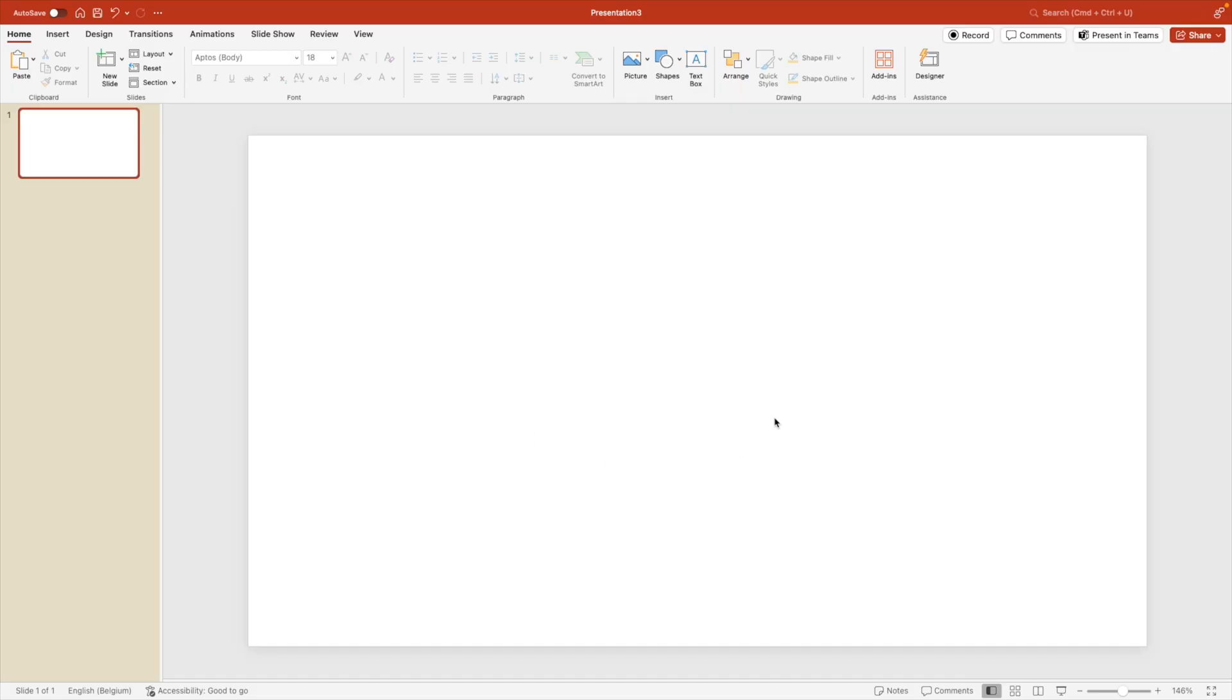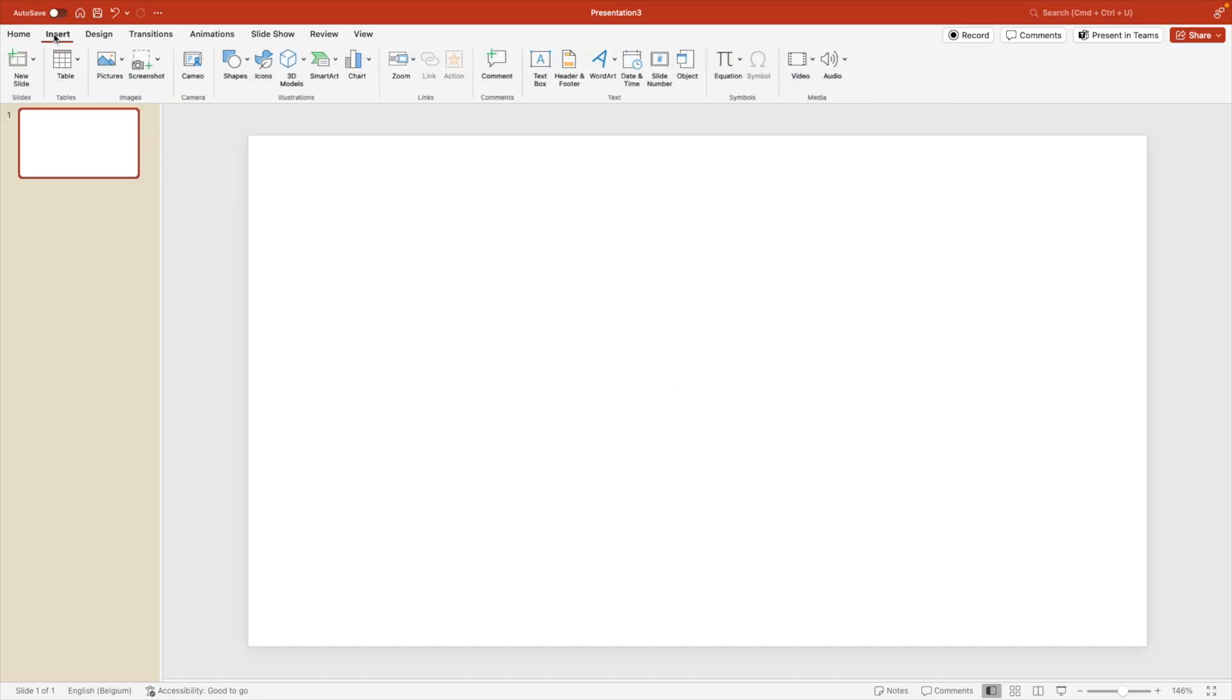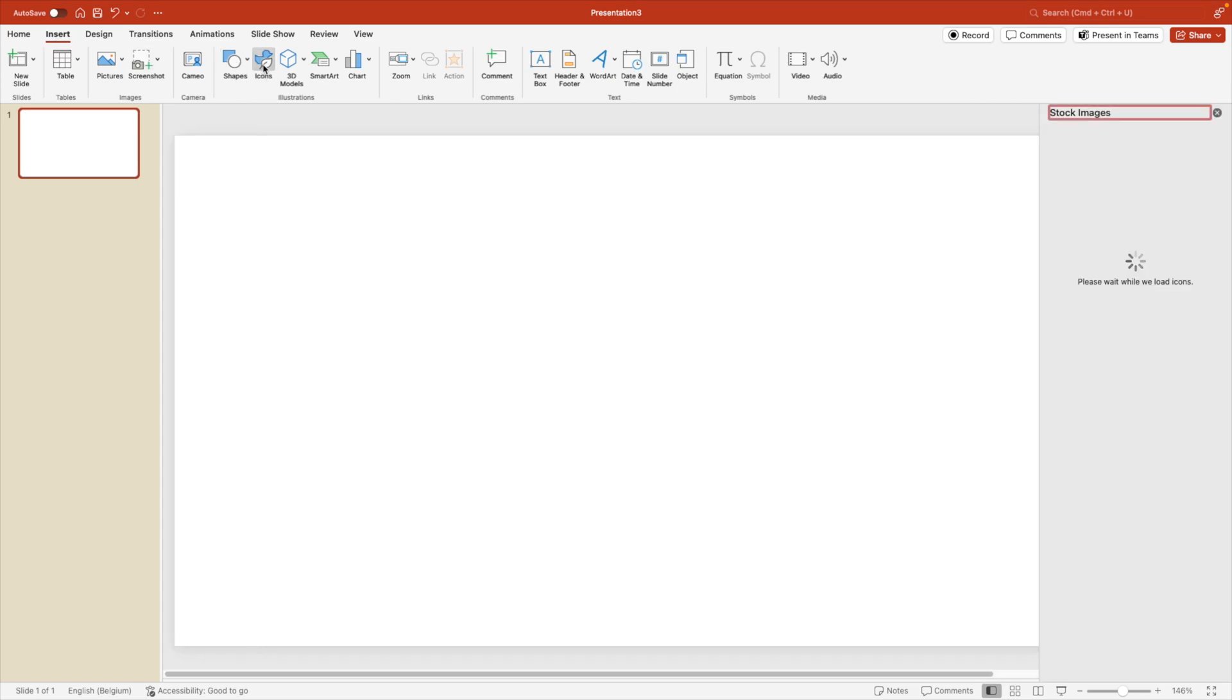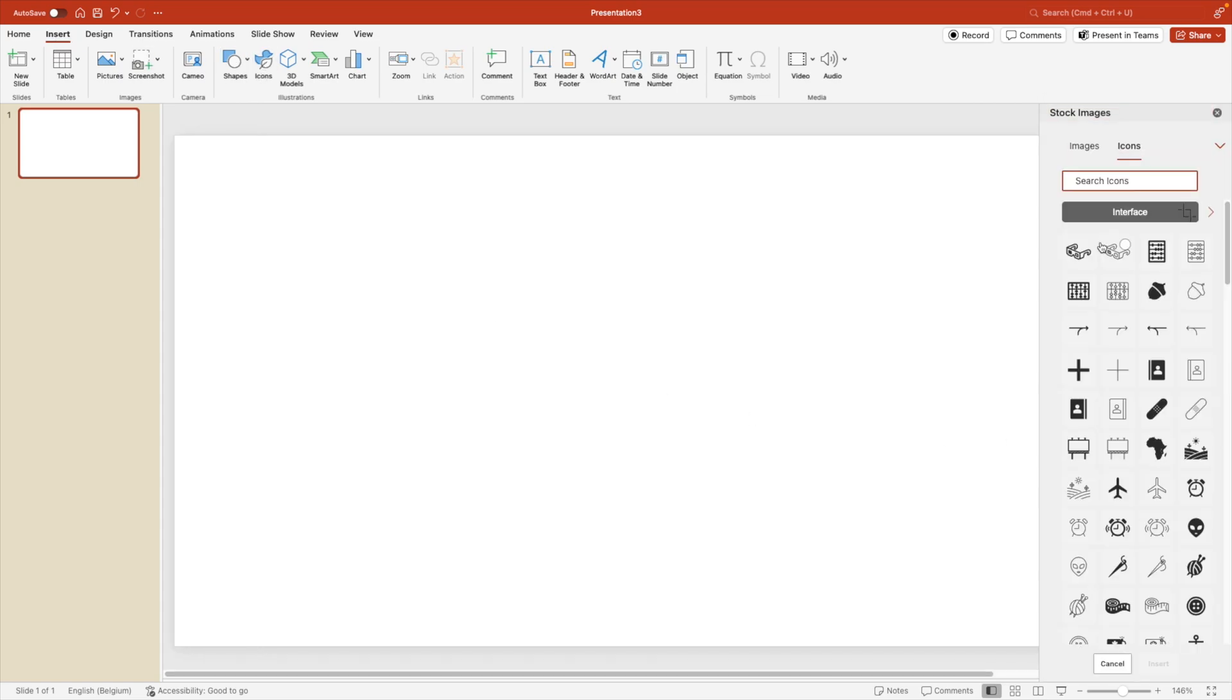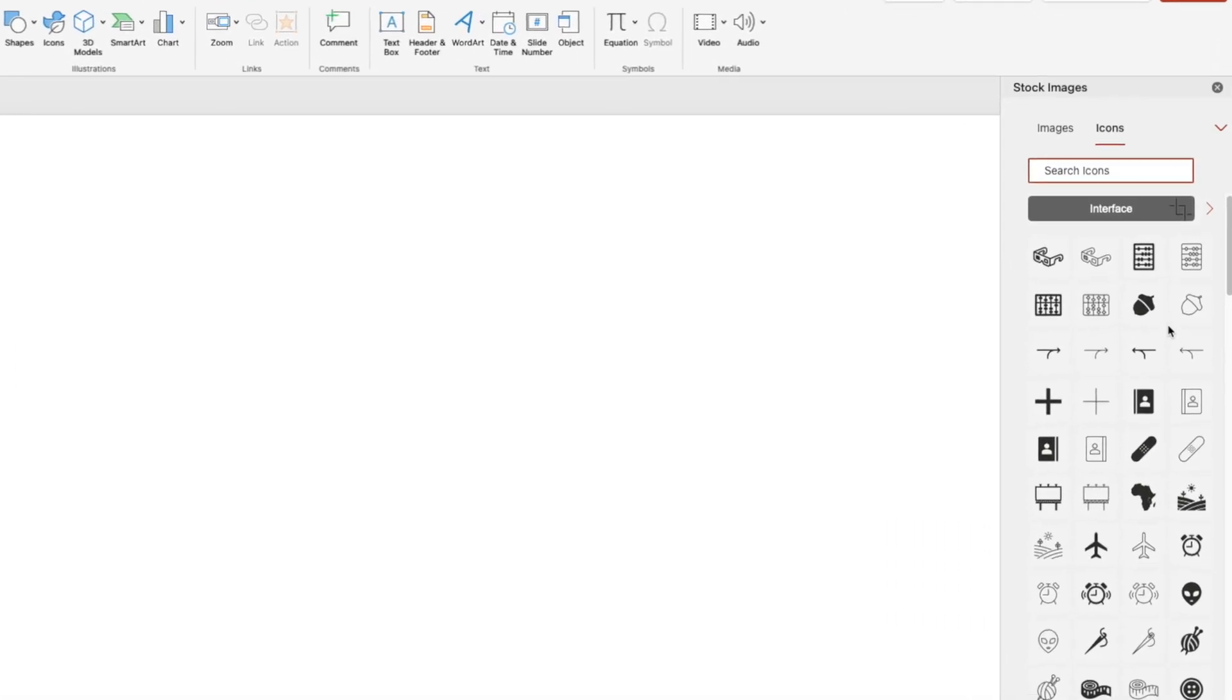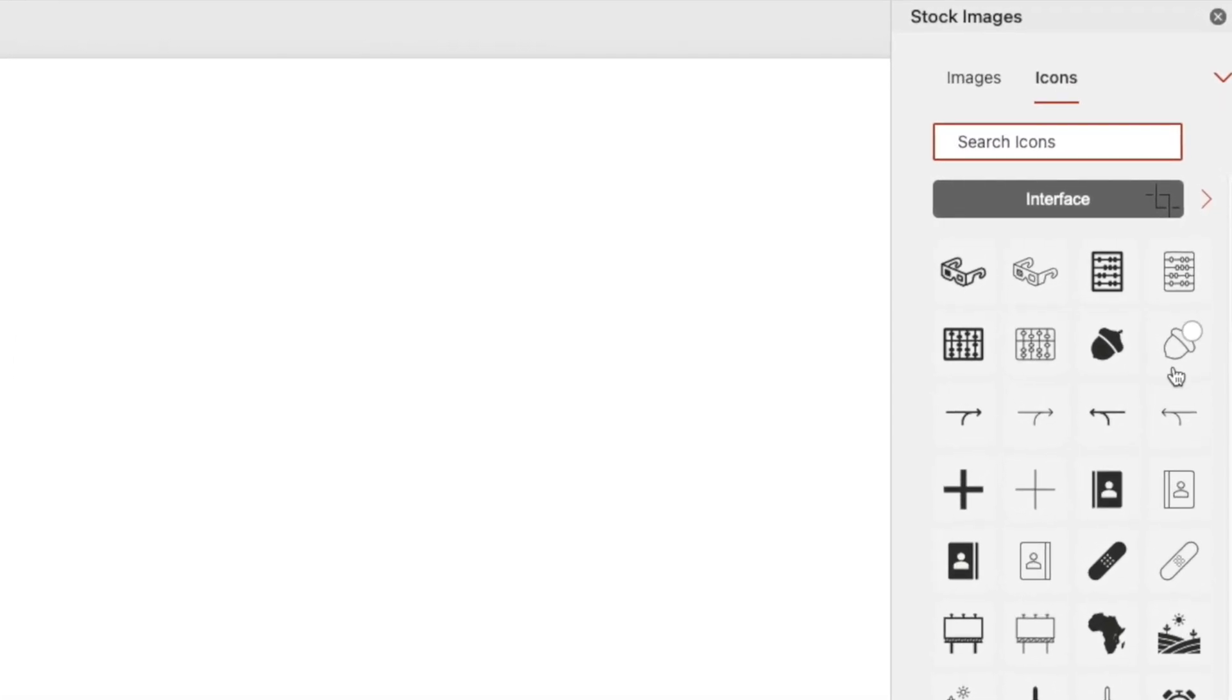We're starting from a blank slide. The first thing we want to do is go to the insert tab, click on icons and this opens the panel on the right. Here we can look for any icon that we want, but it's important that we go for an icon with a fill. So here we can see an example, an outline icon or a fill icon.